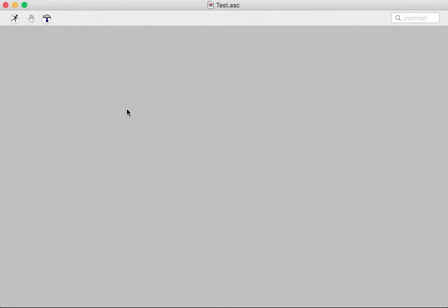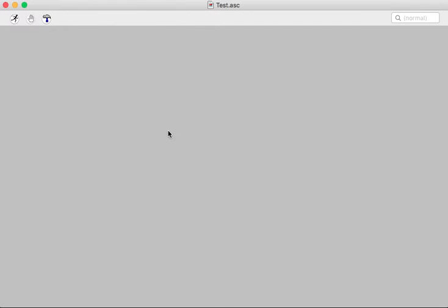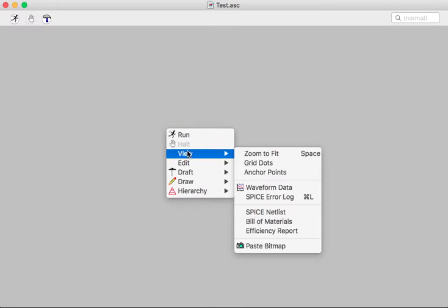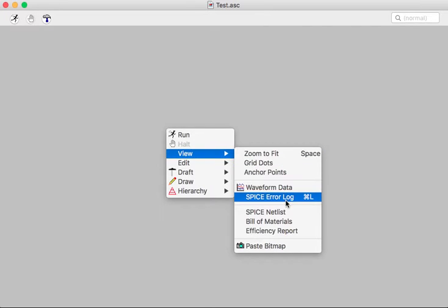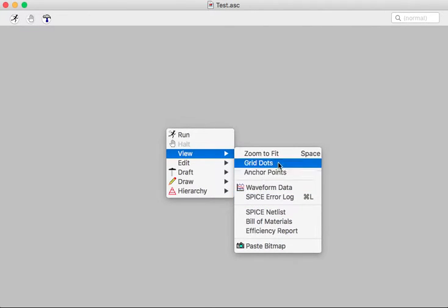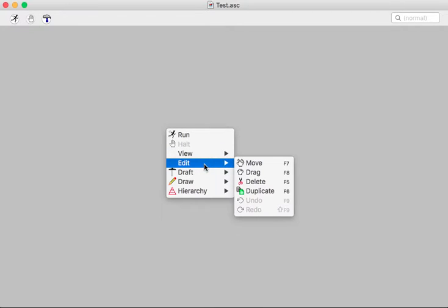So I'm going to do my right-click here. And you'll notice you've got the run, the halt, there's a view menu which includes the error log and the waveform data, the net list, and so on. So these guys are available to you.